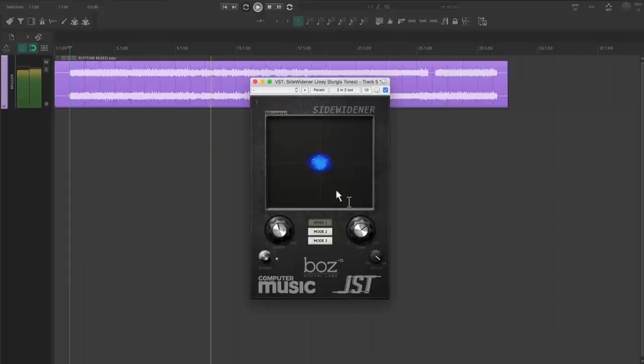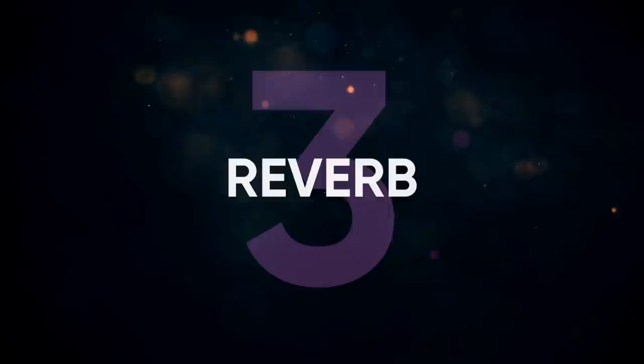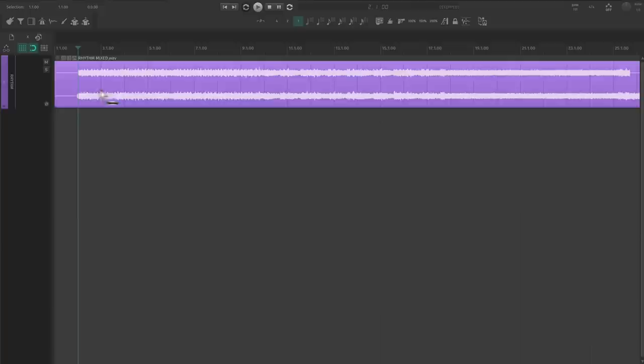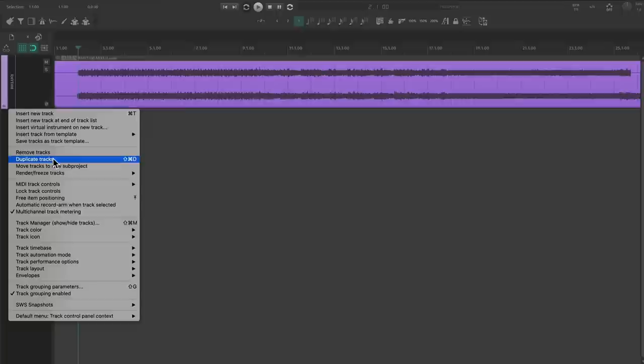Now I'm going to show you the real secret weapon to bringing your guitars to life. I know what you're thinking. Won't reverb totally ruin our rhythm tracks? Well, with some careful processing, we can add a ton of size and life without taking away the aggression of these tracks.